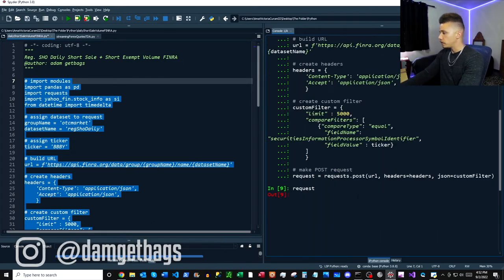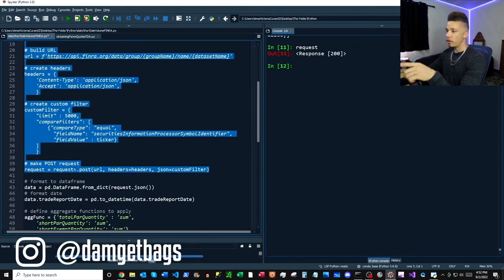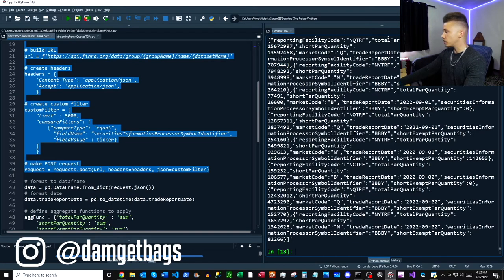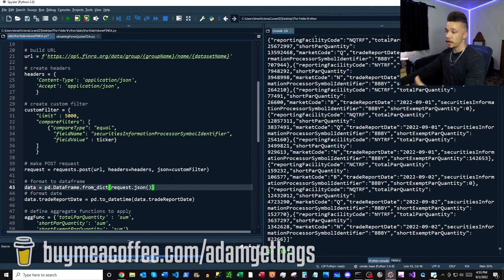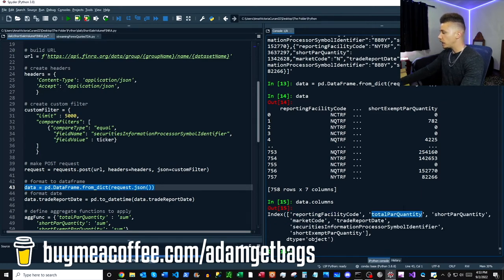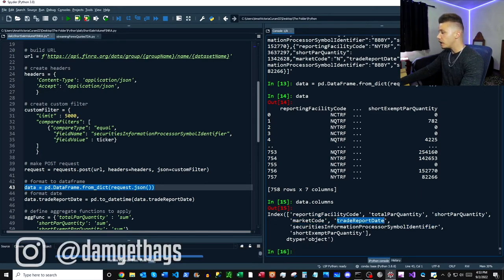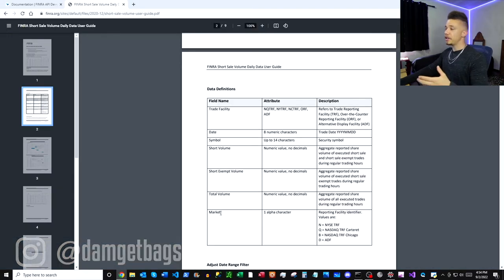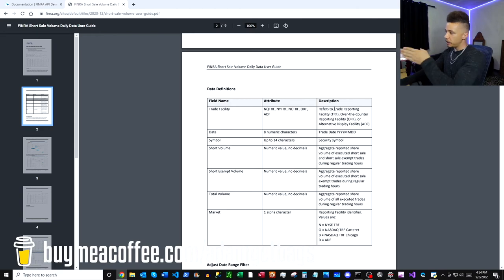I went ahead and ran the code all the way up to our POST request - we're getting a 200 response back and you can see what the response looks like. That's a ton of data. What we're going to want to do next is just format that from a dictionary into a DataFrame, and as you can see it's much neater now. We've got a bunch of different columns here, which you'll be able to find explained inside the data guide I showed you earlier.